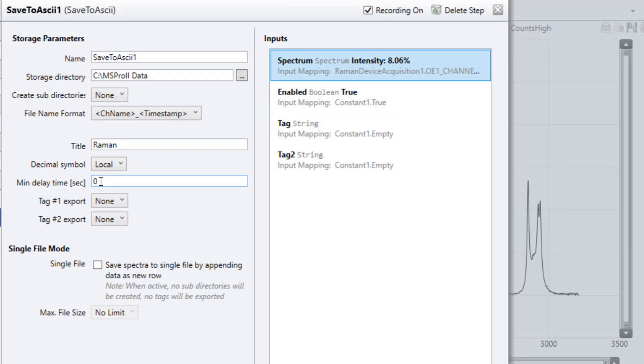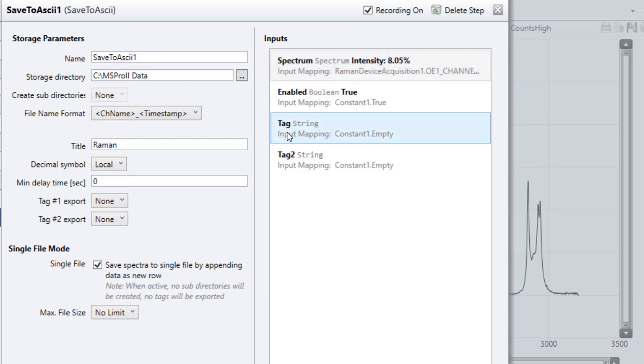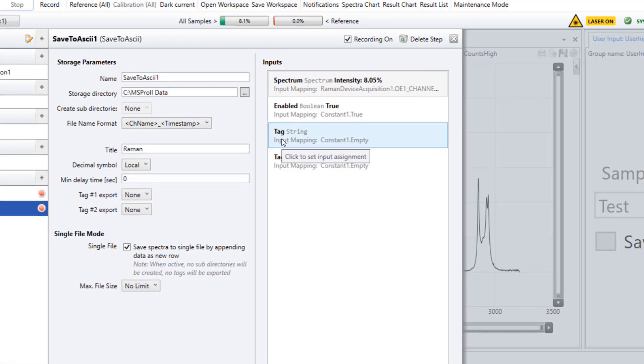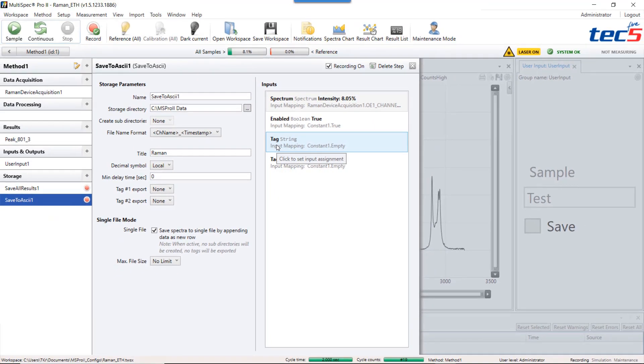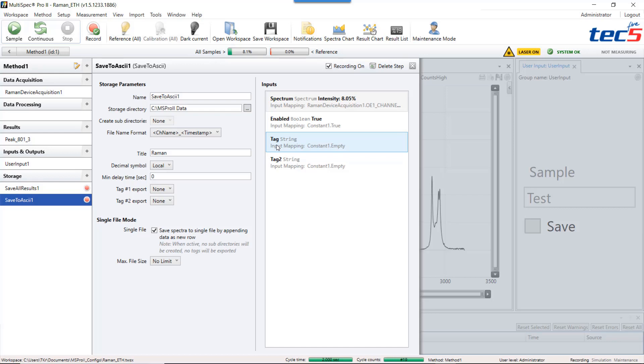If you do a laboratory measurement it can be beneficial to store the sample description and the spectra in a single file. You can do this by activating the checkbox single file. In the next step you have to assign the string item sample of the user input by a right click.